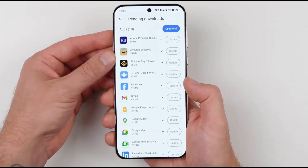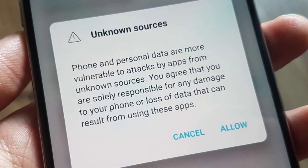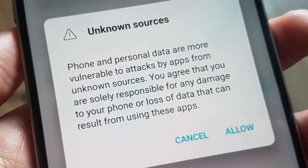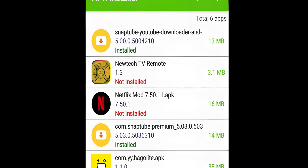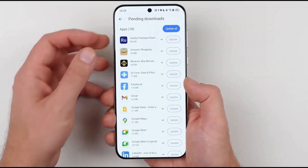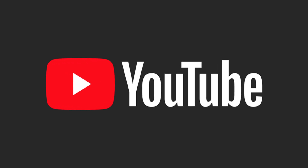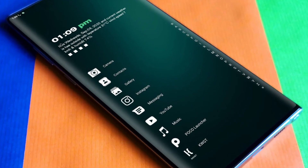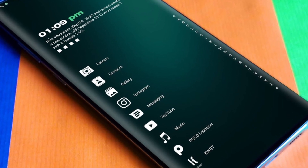From there, you can proceed with the installation. While some apps may still give warnings, you can bypass them by selecting 'view risks' and proceeding. This method allows you to install apps like YouTube, WhatsApp, or even custom launchers like Niagara Launcher, completely transforming the user experience.